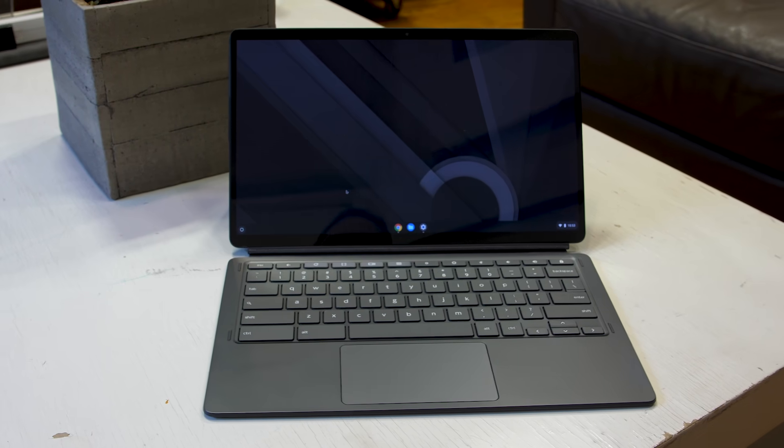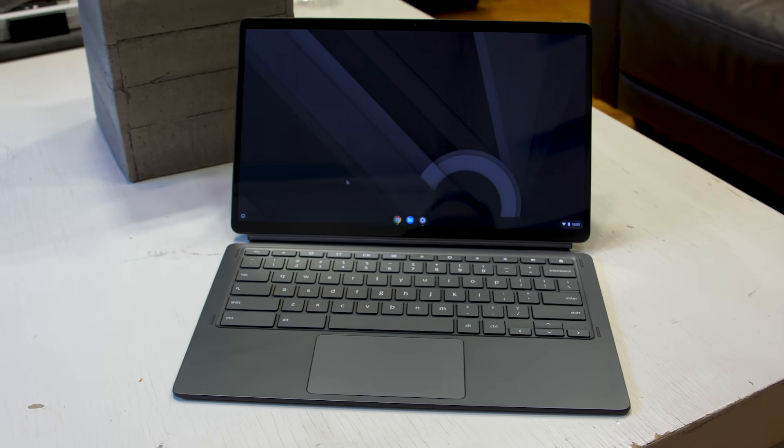It's the IdeaPad Duet 5 Chromebook, and it is a sequel of sorts to one of our favorite Chromebooks and favorite budget laptops from the last couple of years.